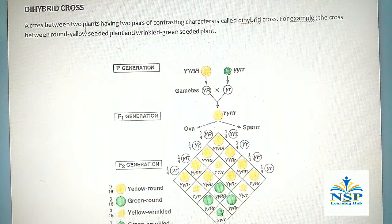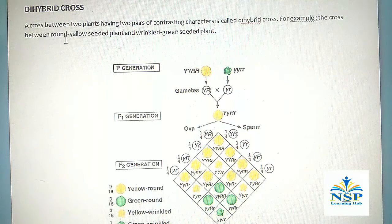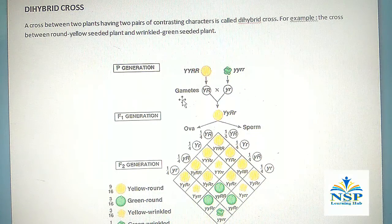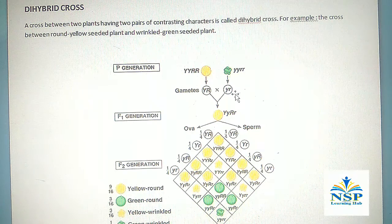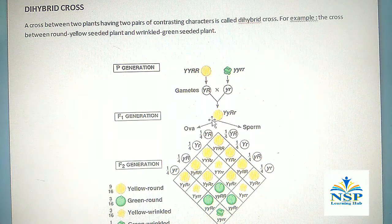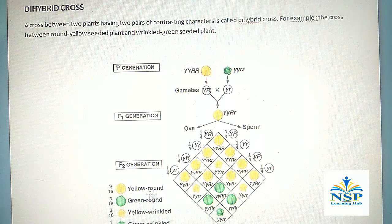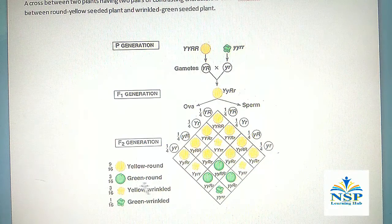Dihybrid cross: A cross between two plants having two pairs of contrasting characters is called a dihybrid cross. For example, the cross between a round yellow-seeded plant and a wrinkled green-seeded plant. In the parental (P) generation, yellow and round are dominant and green and wrinkled are recessive. The plant with dominant genes YYRR is crossed with the recessive green and wrinkled plant. After crossing, in the F1 generation, all plants are yellow and round because they carry dominant genes and are hybrids. After selfing these plants, we get 16 types of plants in the F2 generation in the ratio of 9:3:3:1.